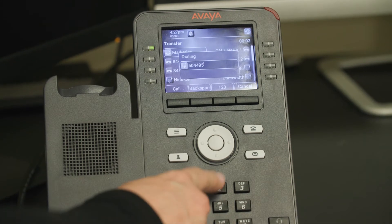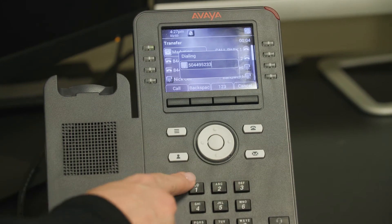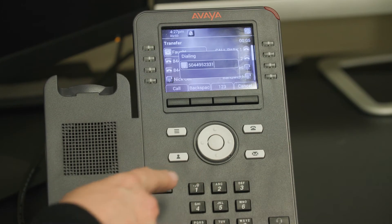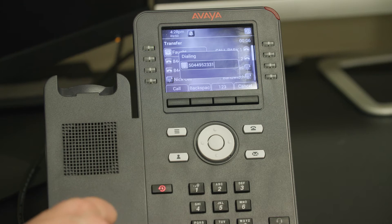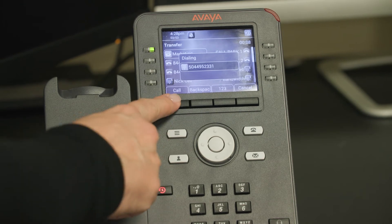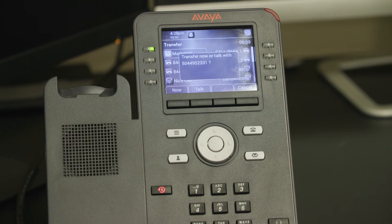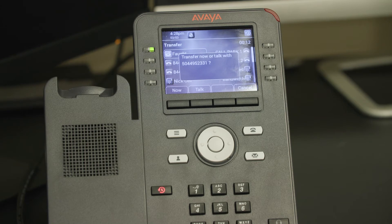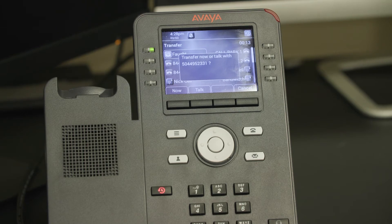At this time, the caller hears only the music on hold source and can no longer hear you. The phone will prompt you to transfer now or talk. You must choose and press the corresponding soft key.